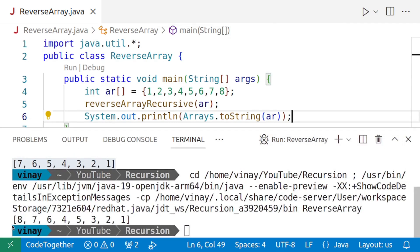And there we are. Our program is working in both the cases when even number of elements are passed and when odd number of elements are passed.